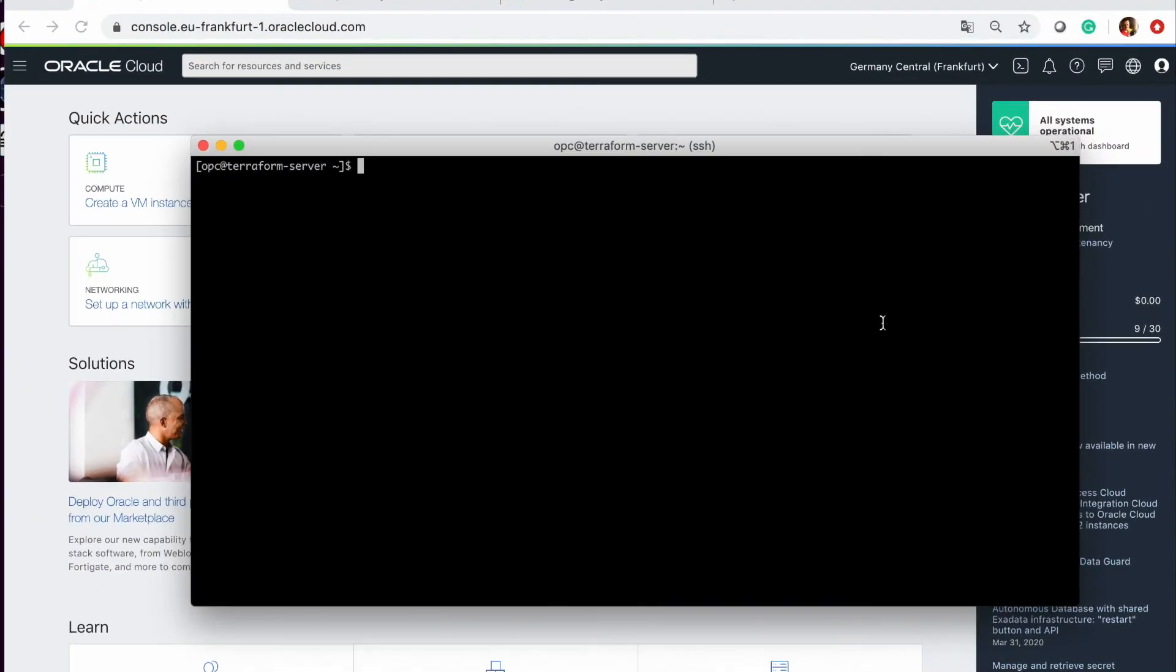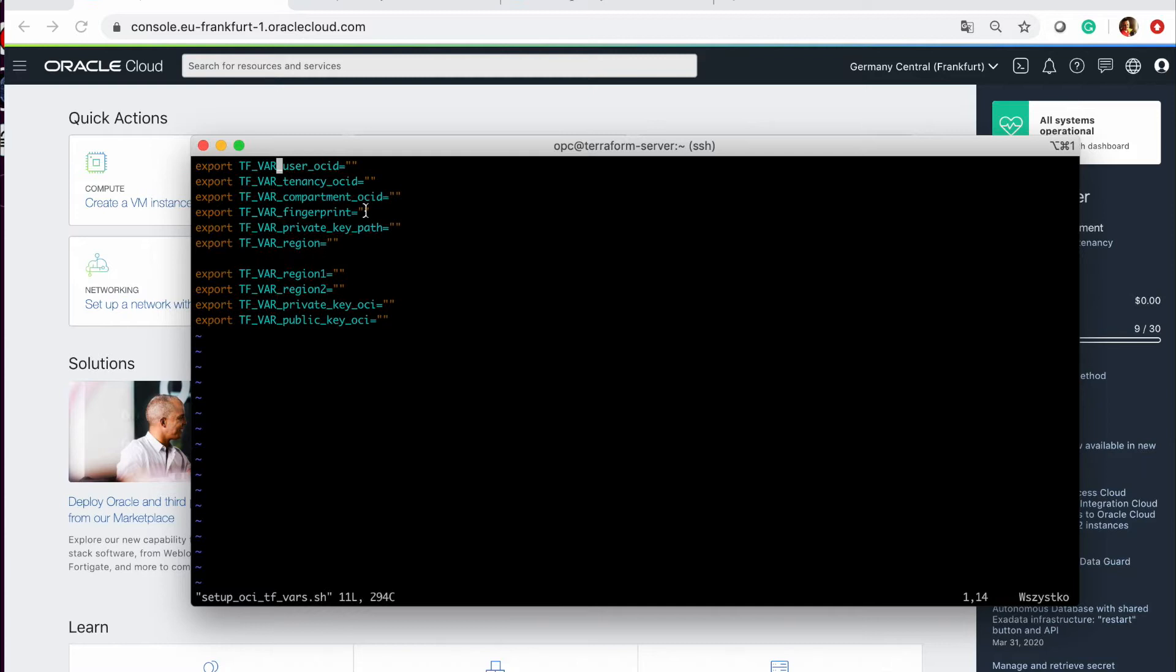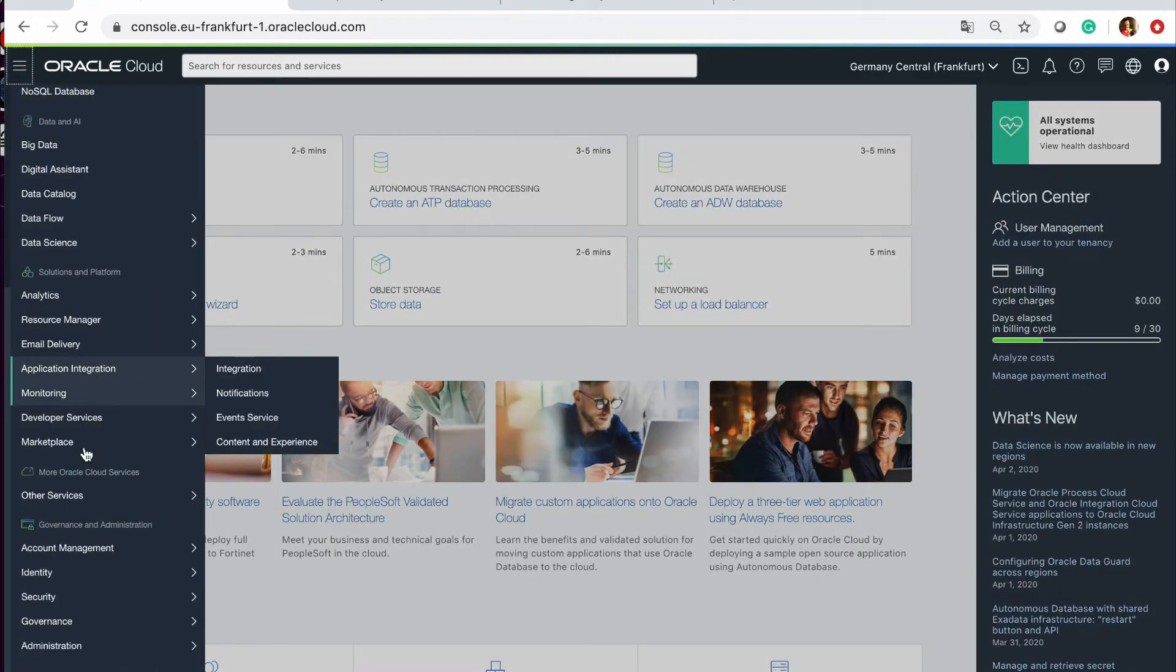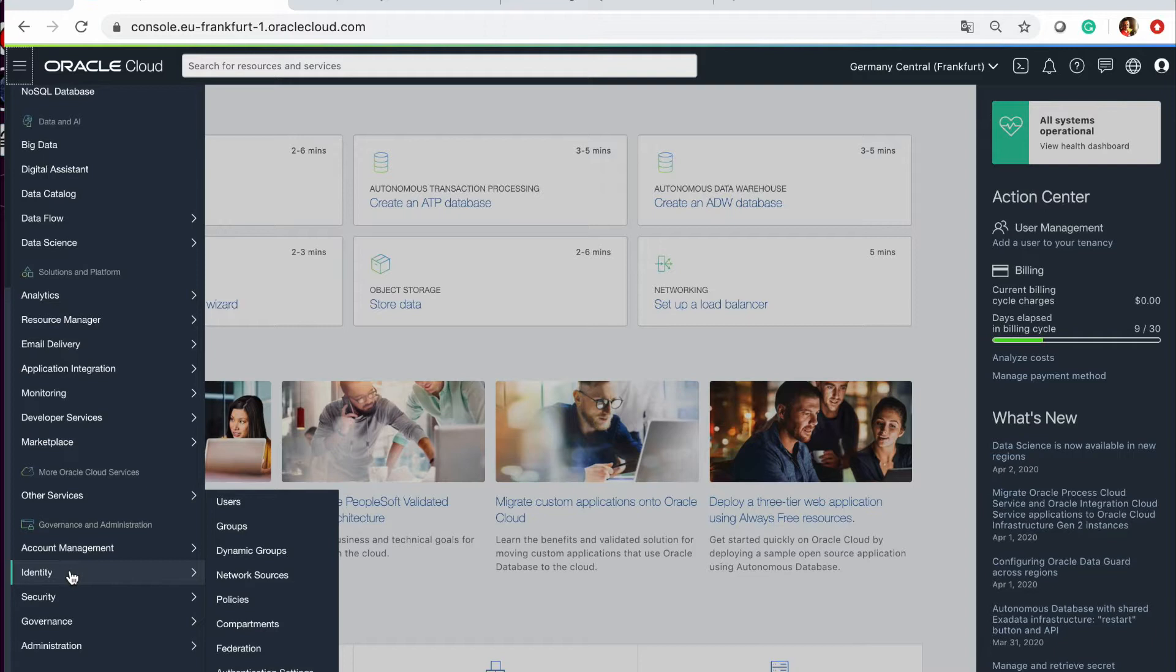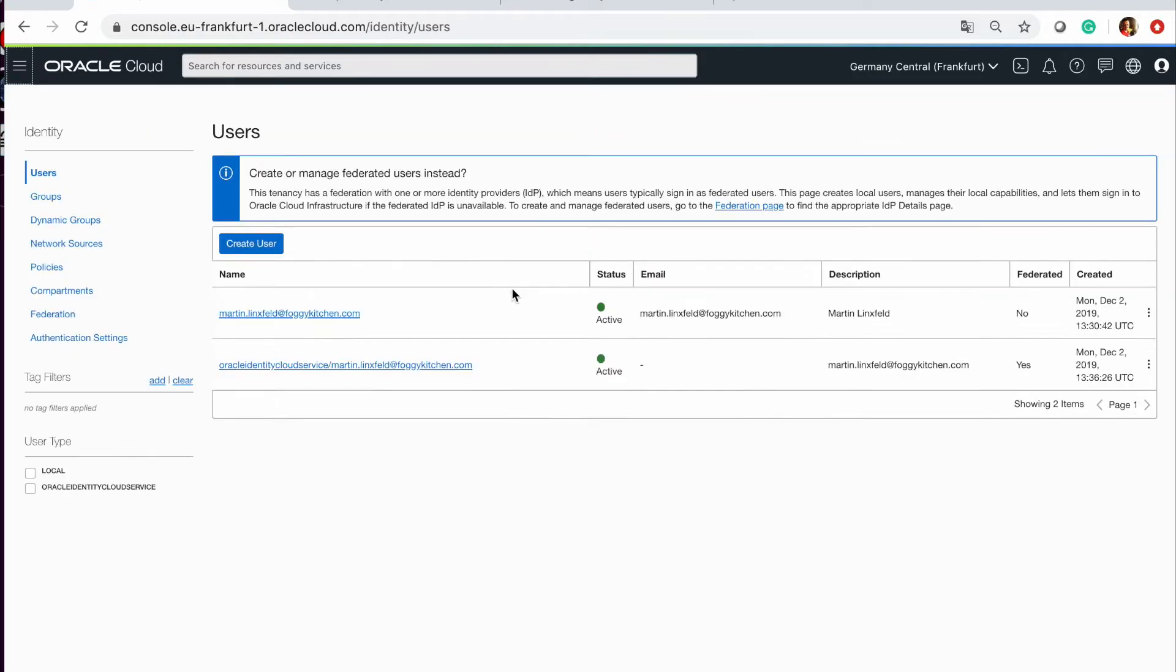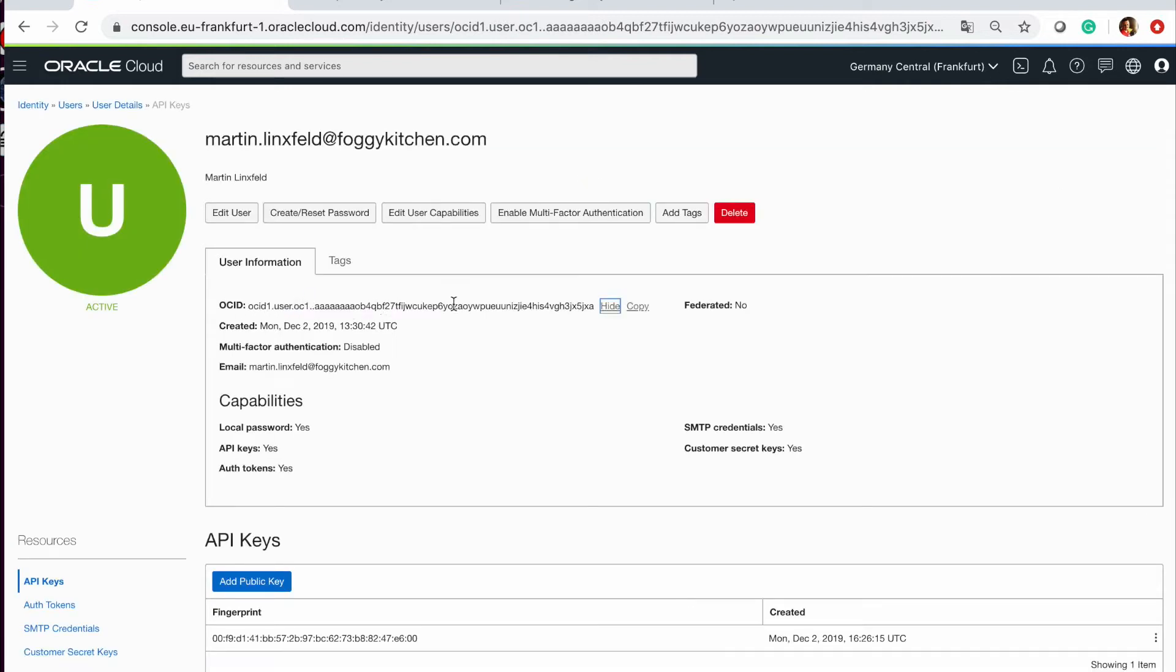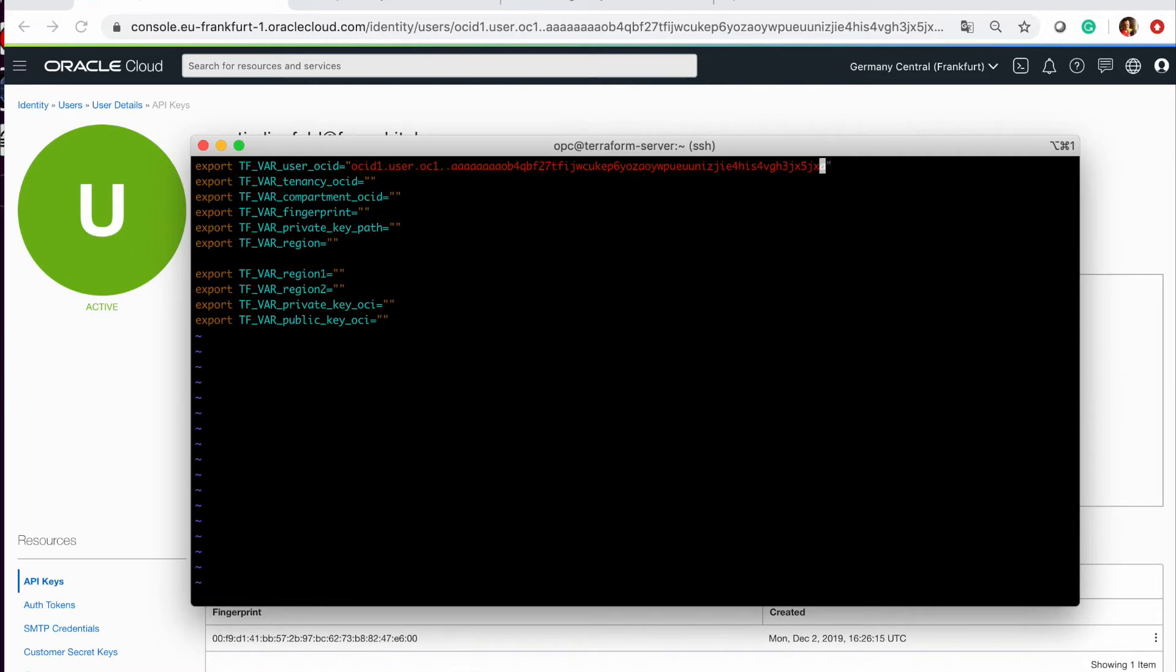Okay, now I am on my Terraform server and I will set up my OCI TF_VARS file and I need to obtain the values of all of the variables, TF variables. So let's start with the user. I need to go here into identity, users, then I need to find the proper user and copy the OCID from here. And this value will be injected here.